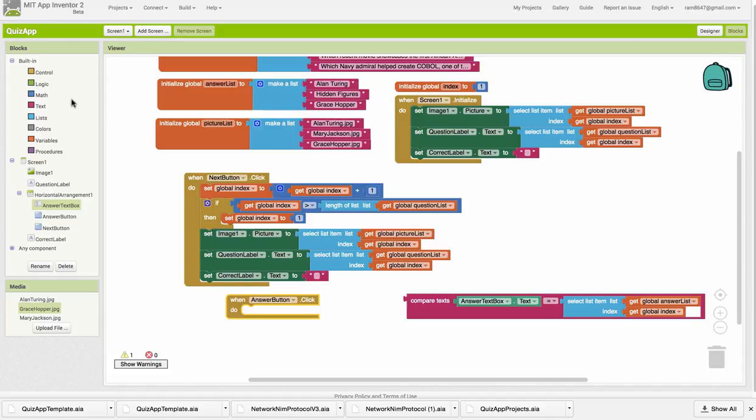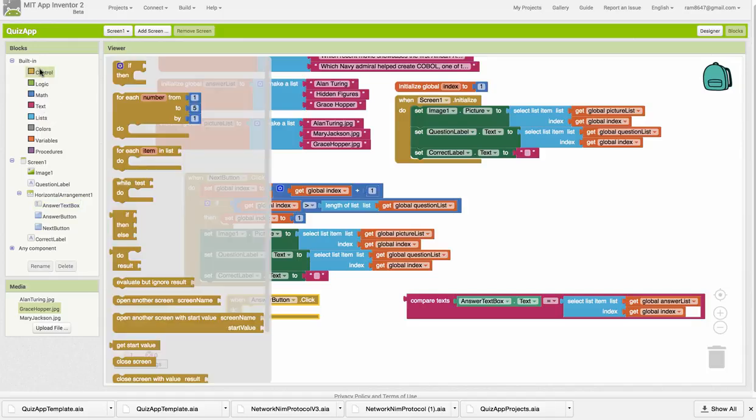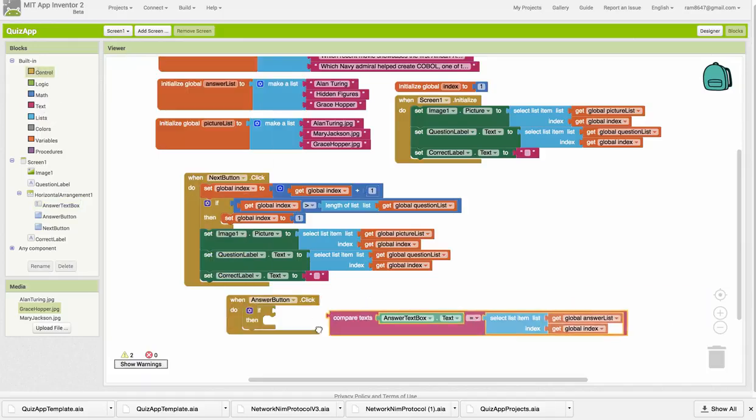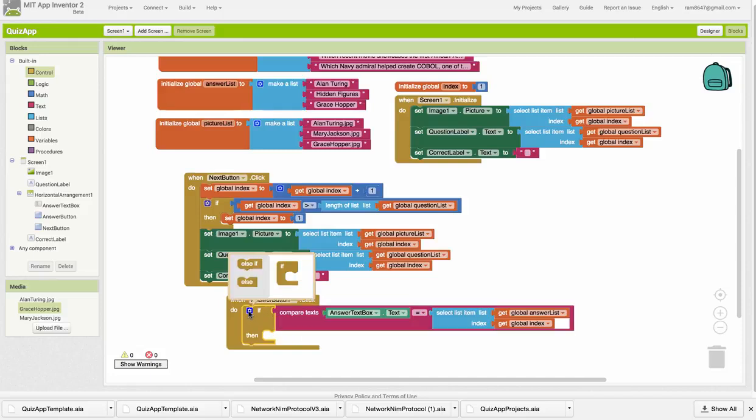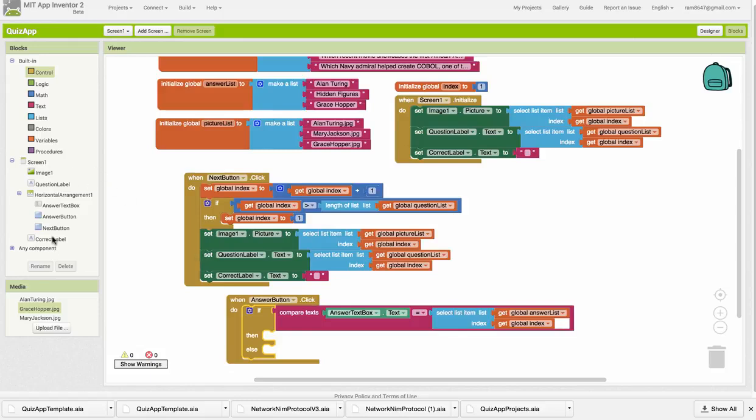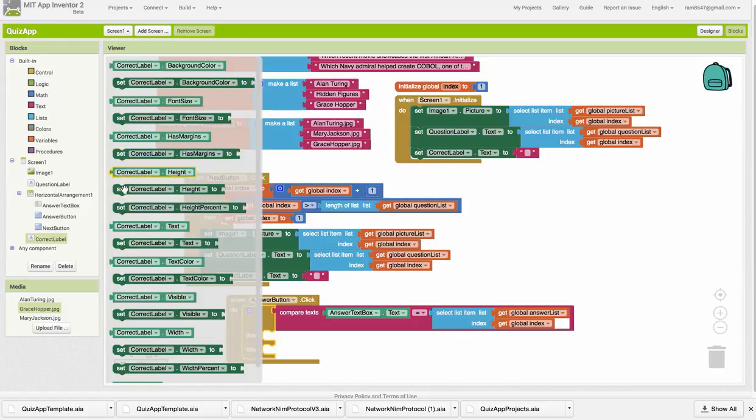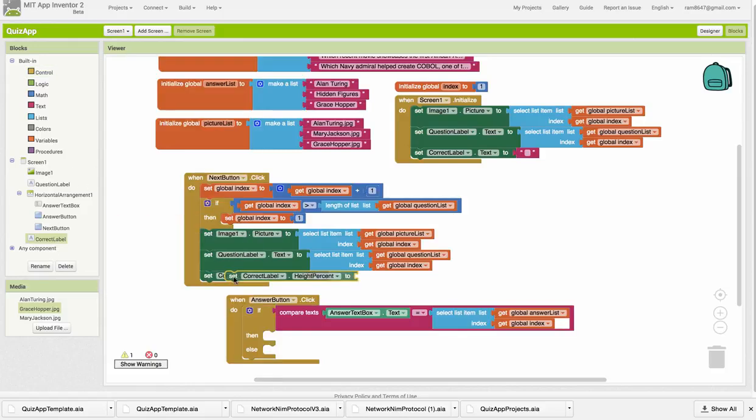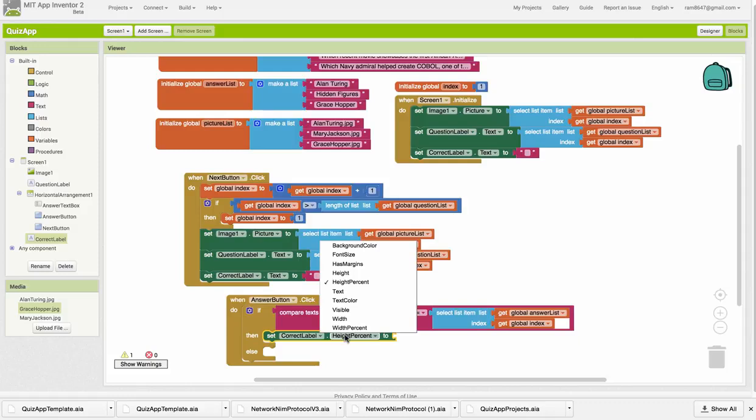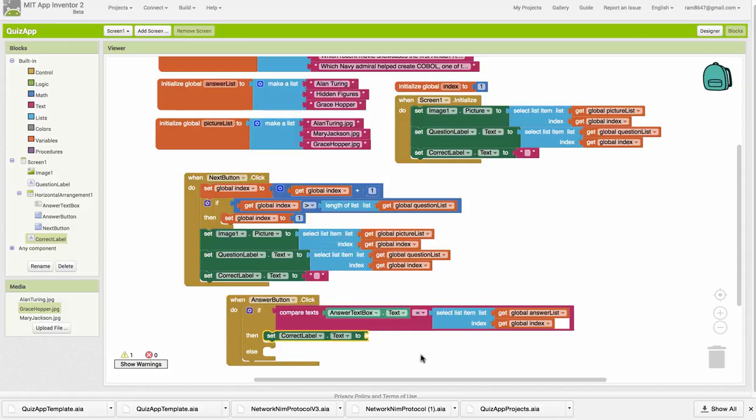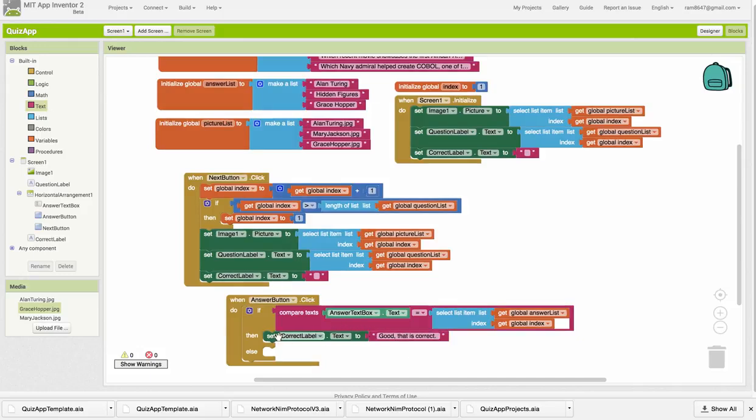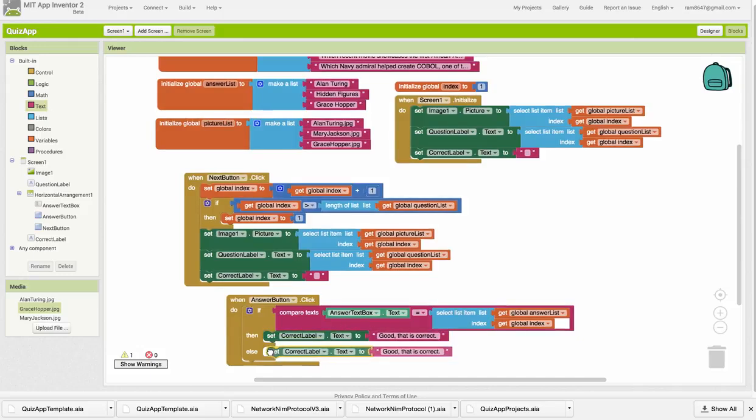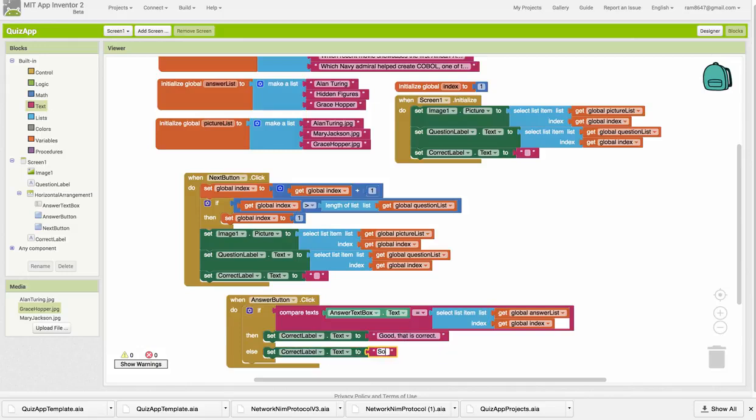Now we need to put those into an if-else statement. So if we compare those two things and they're equal, then we want to report that the answer is correct in the correct label. So we're going to set the correct label's text to the word correct. That will be a little more polite. We'll say, good, that is correct. If it's not correct, then we want to report that it's not correct. Sorry, that is not correct.